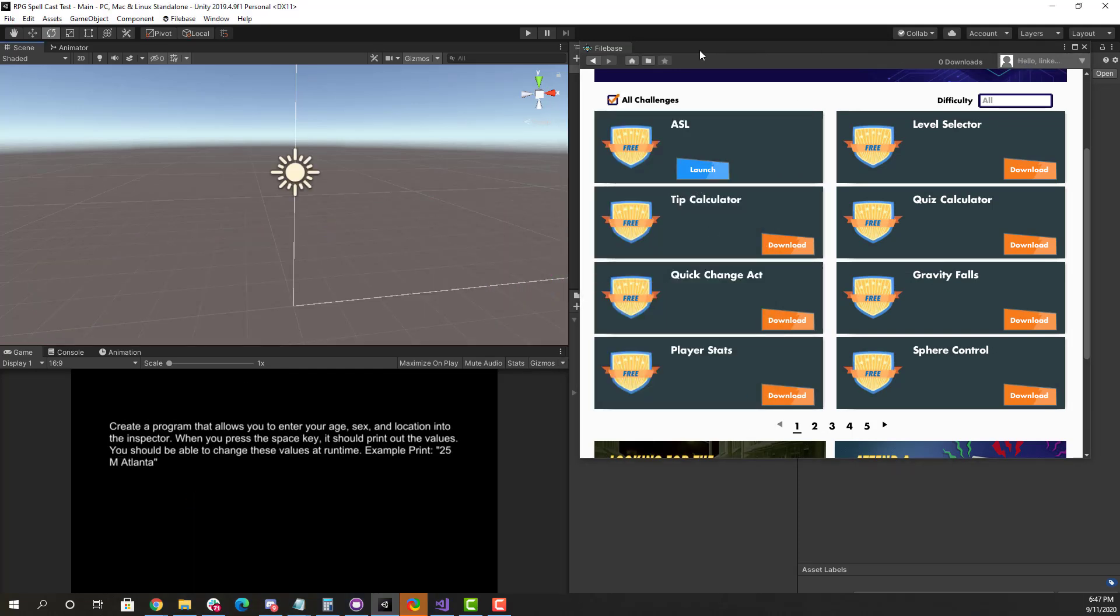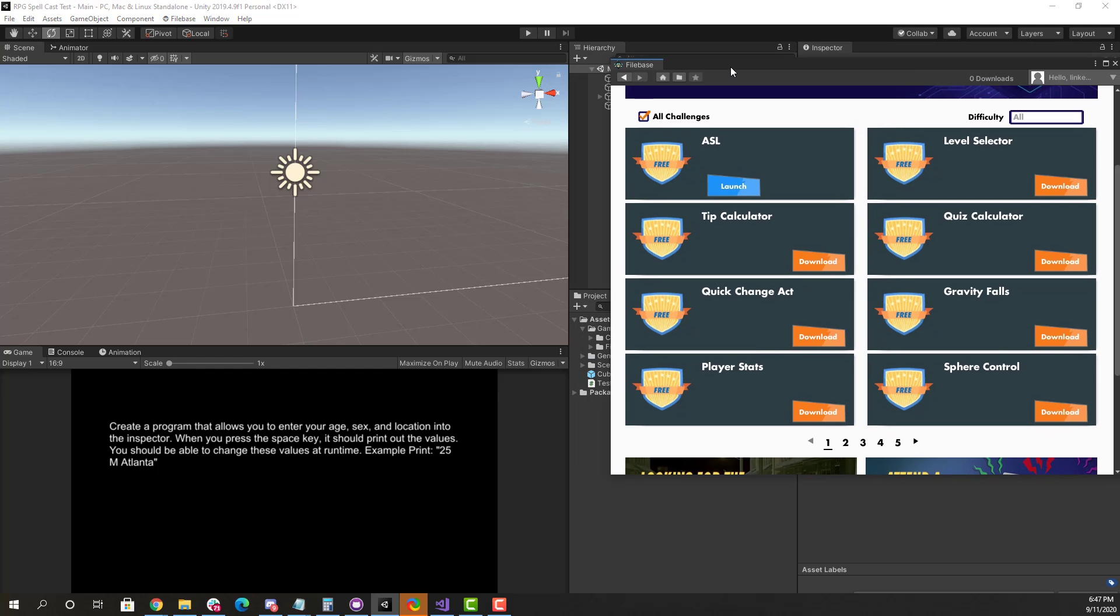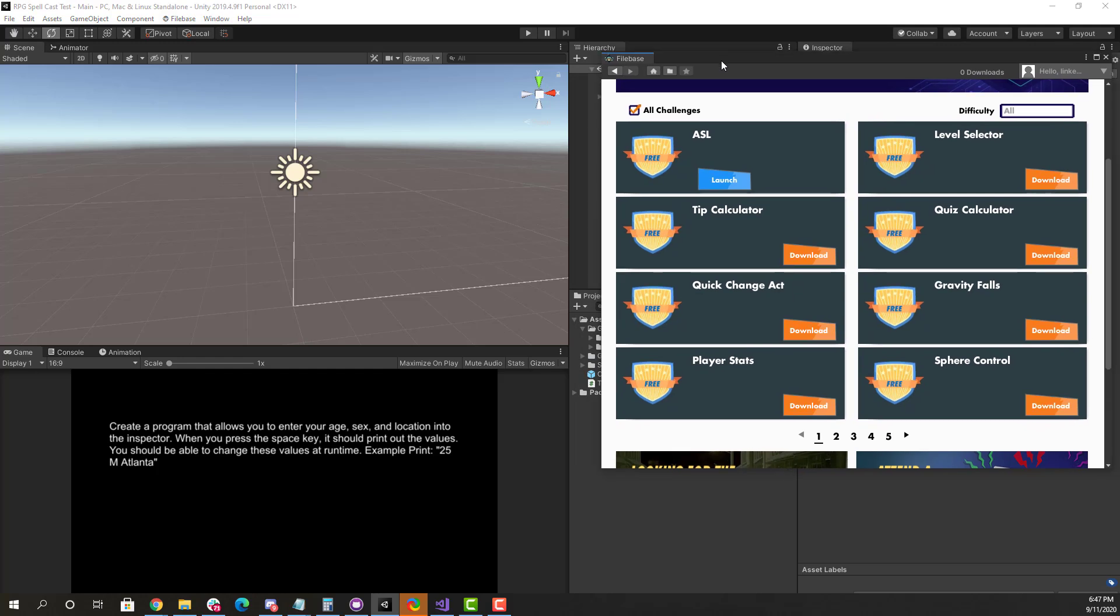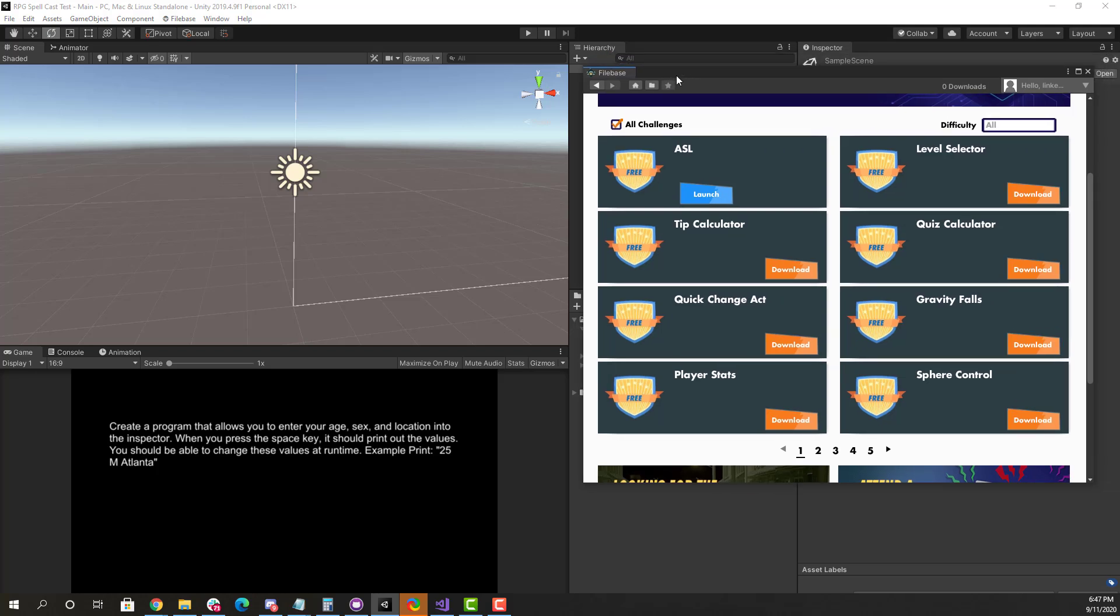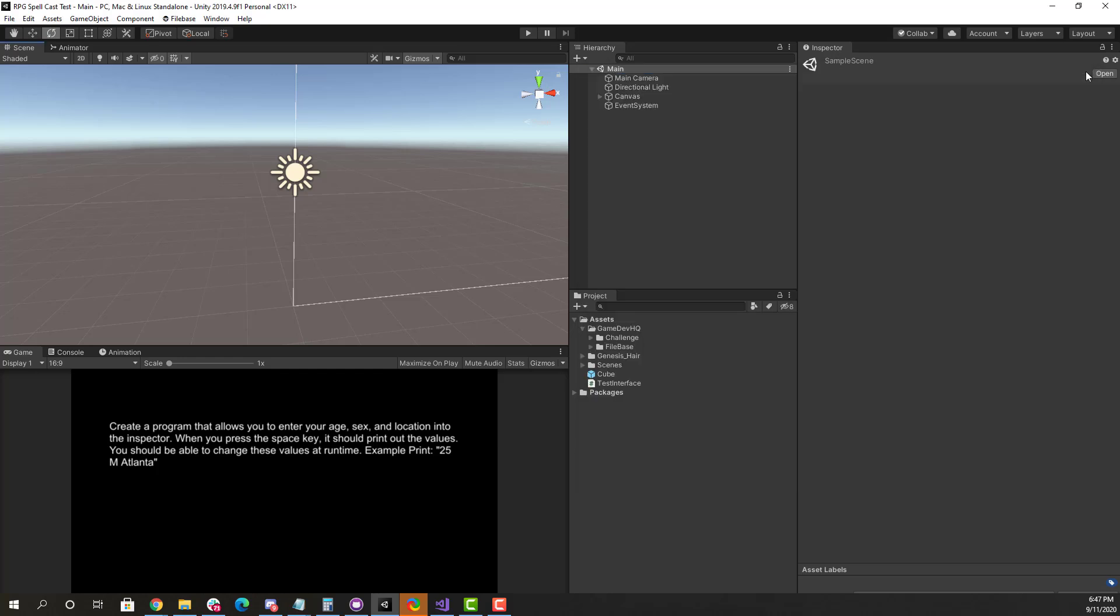When you're solving these coding challenges, the idea behind this is that you're testing yourself as a developer, where you're solving problems, there's no YouTube video that can help you, and it's all about breaking these problems down to their smallest form. So this is a pretty easy program for most of you, right? It's just an ASL application that's going to print out my location, sex, and age. And if we read this, it says create a program that allows you to enter your age, sex, and location into the inspector. When you press the space key, it should print out the values. So what we need to be able to do here is identify how many problems we have and begin solving them.